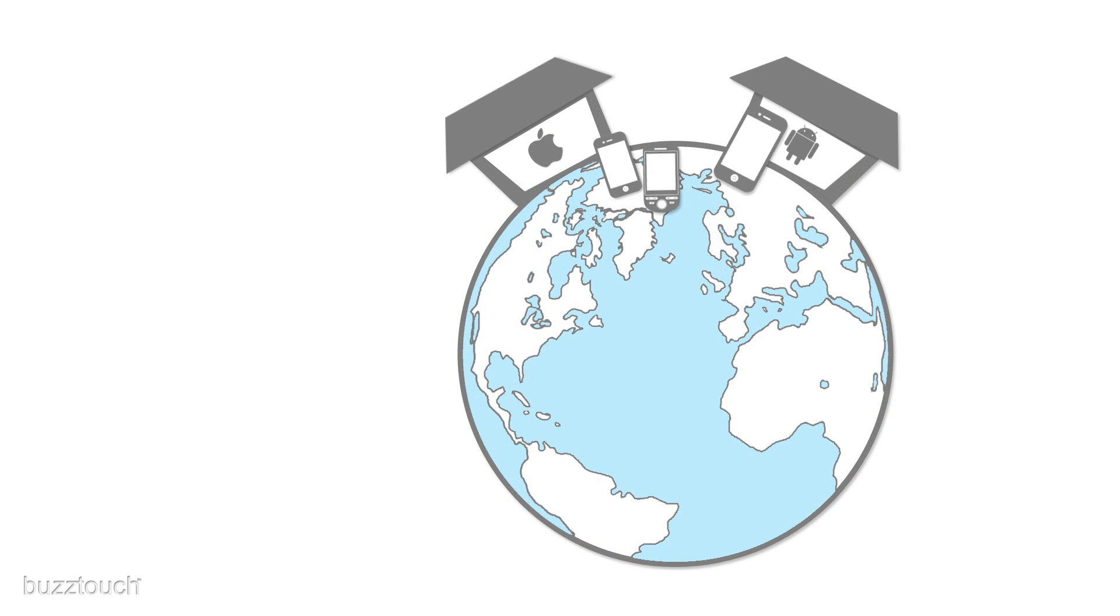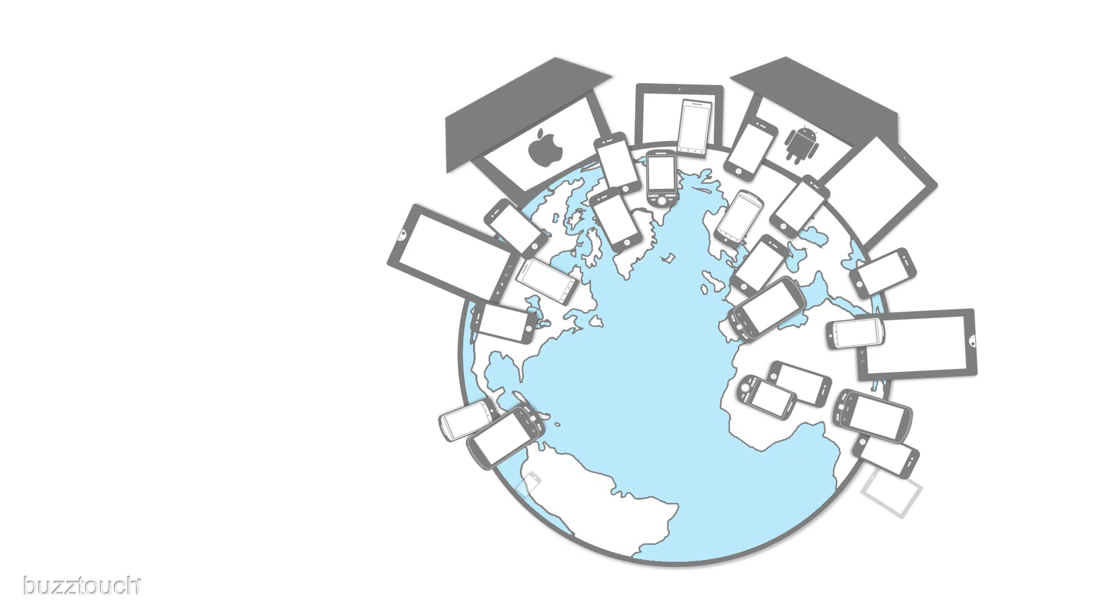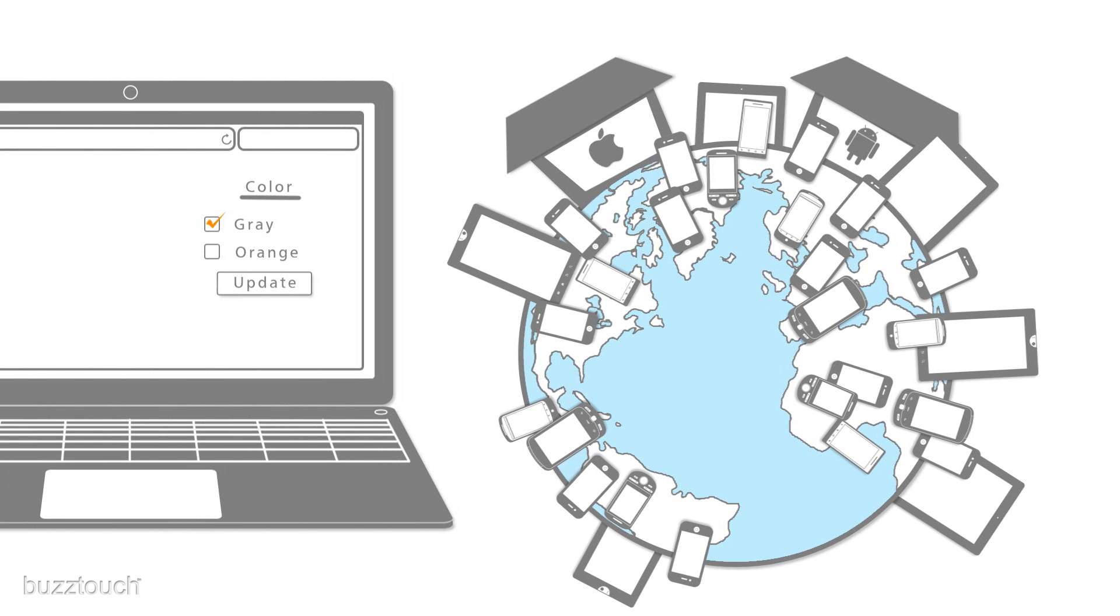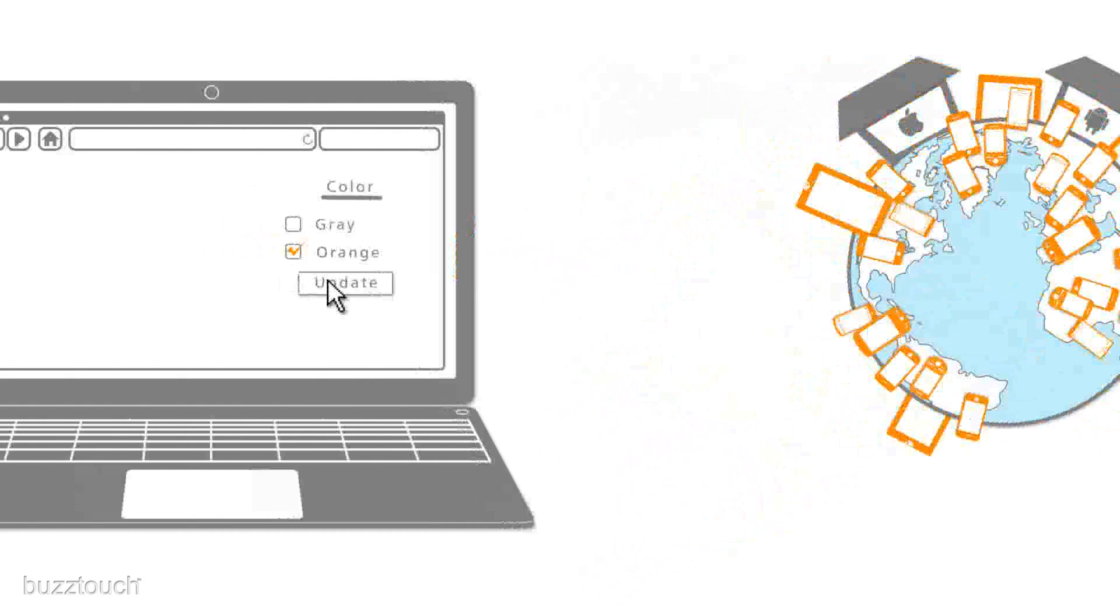Once your application is in the market, you continue to use the web-based control panel to make changes, updates, and improvements to your app. Changes you make in the control panel are automatically updated in phones and devices that installed your app.